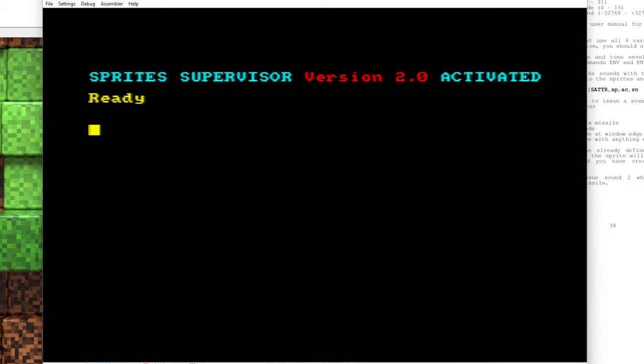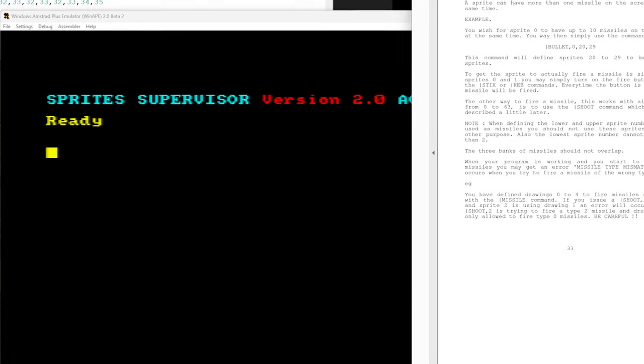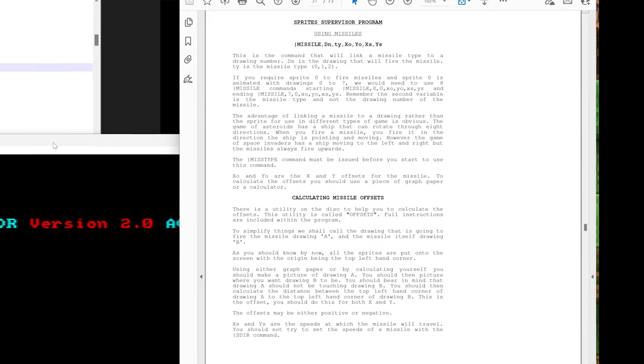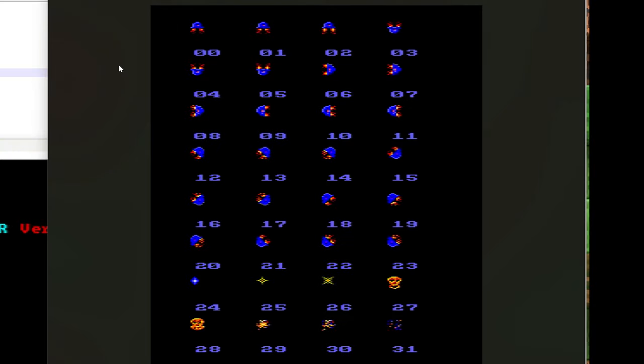The first thing that we'll want to do when we're using the Missiles is we need to work out where to put them relative to our Sprite. So if we look at Sprite 0, which is the spaceship there, we're going to be using Sprite 24 here for the missile.